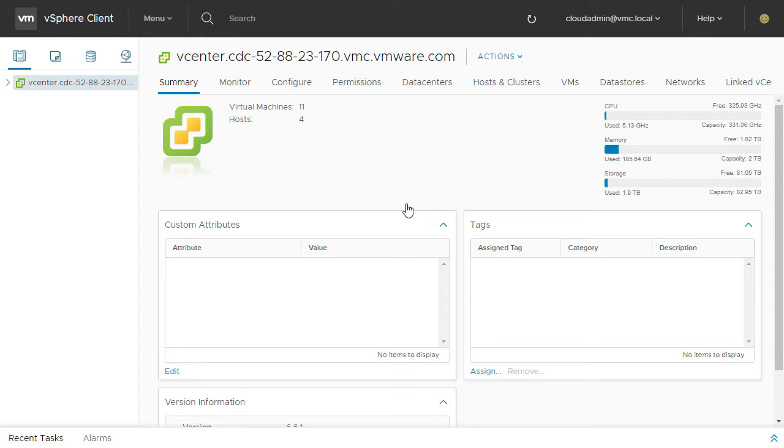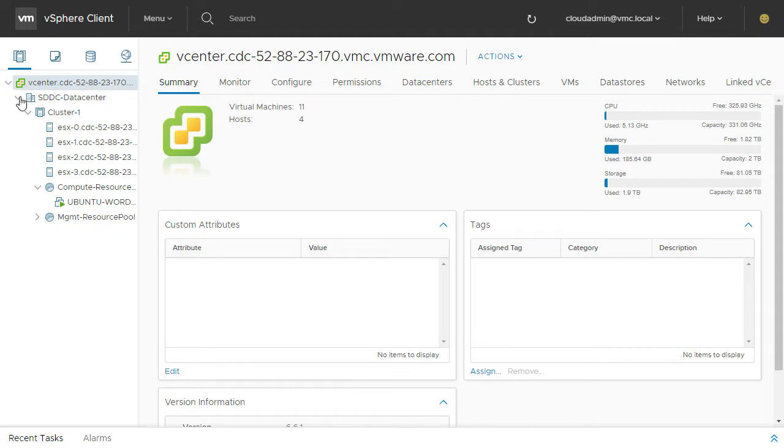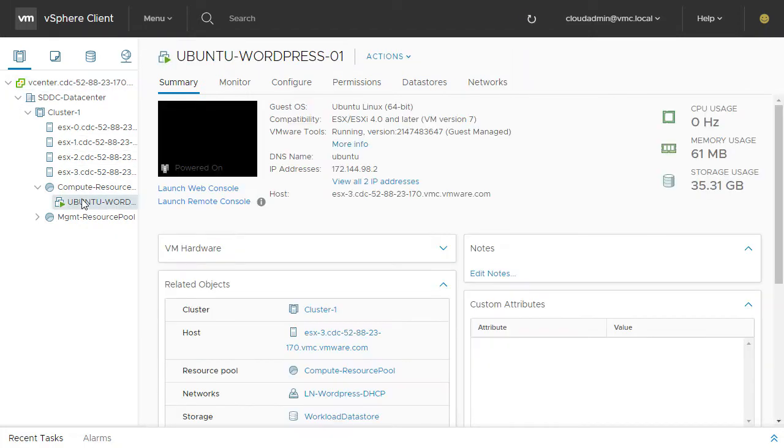We start at the vSphere client and select the virtual machine. In this case, we select an Ubuntu WordPress VM and copy its IP address to the clipboard.